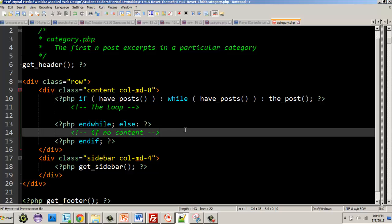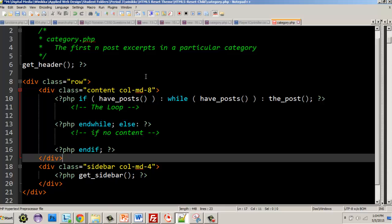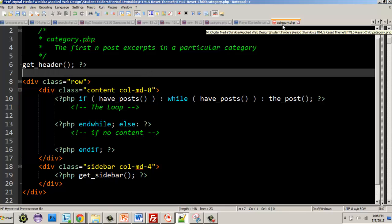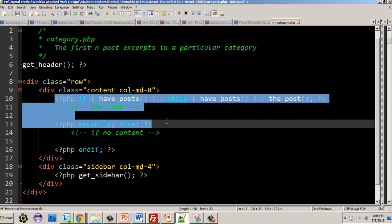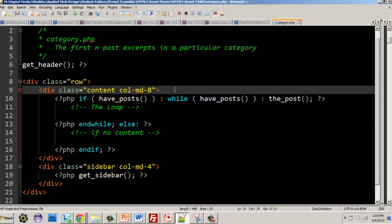The thing you should understand about WordPress is that category.php is known by the WordPress core — it knows what category.php is designed for. It's the page that gets called when you click a category link. Not only will WordPress open category.php, but it will send all the information you need — such as all the post data — so we can display them in the loop. There are also other elements we can get, such as the actual category title itself.